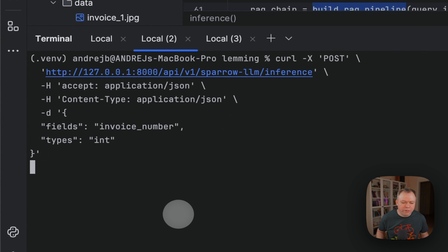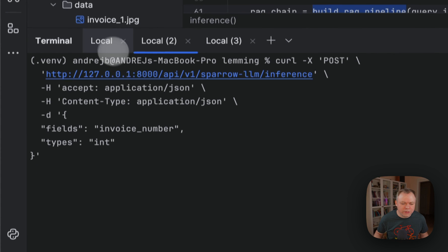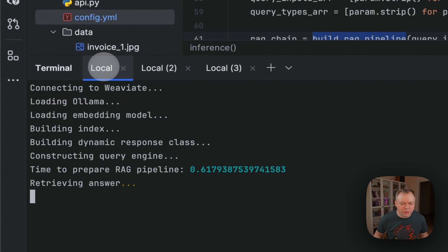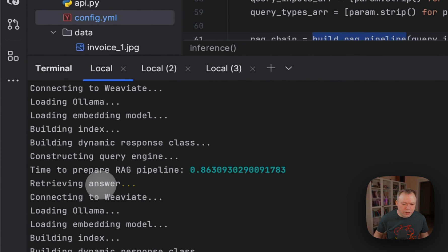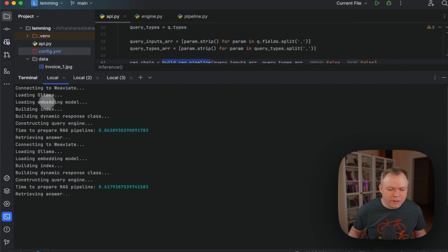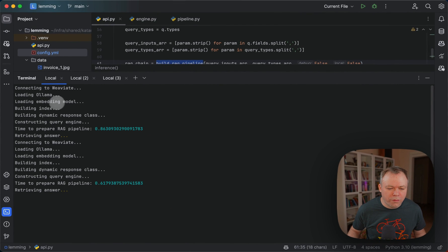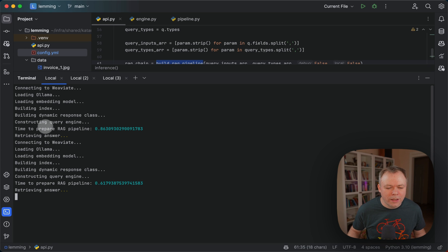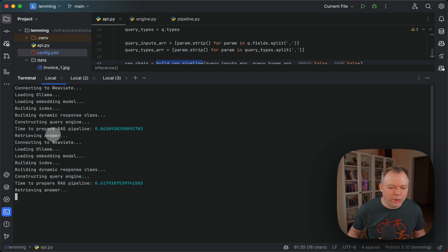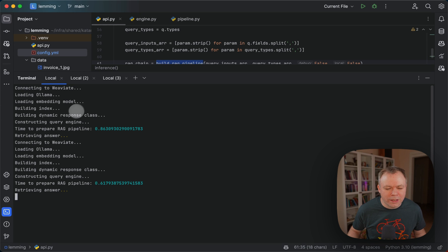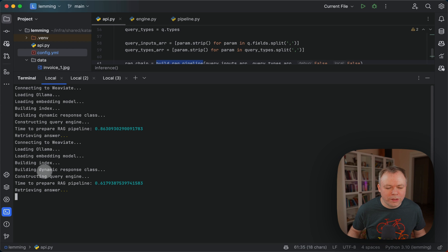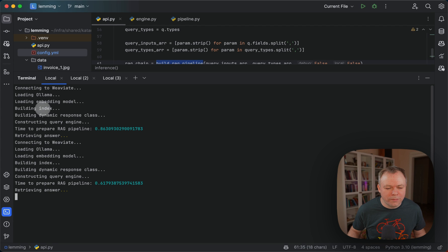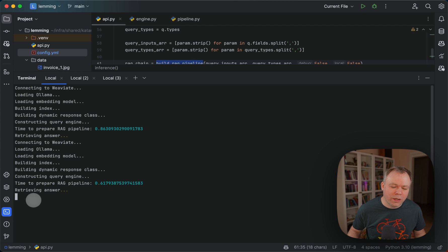And if we run in parallel another request to get just invoice number, we can see that both requests were executed in parallel. So the first one is still waiting and the second one is executed as well at the same time. And now the only wait time is here, retrieving answer. So both requests are waiting to retrieve answer. Obviously Ollama works with the first one, with the more complex one at the moment, and the second one is in queue. So as soon as the first one will be completed, then the second one will start to be processed.